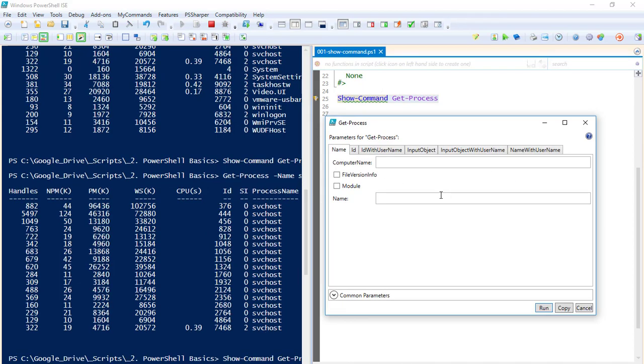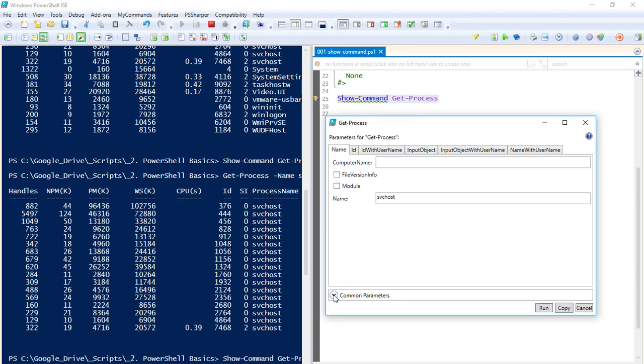And the third thing I can do here is svchost, I can copy to the clipboard and obviously paste it into my ISE or my editor or some other common parameter options.